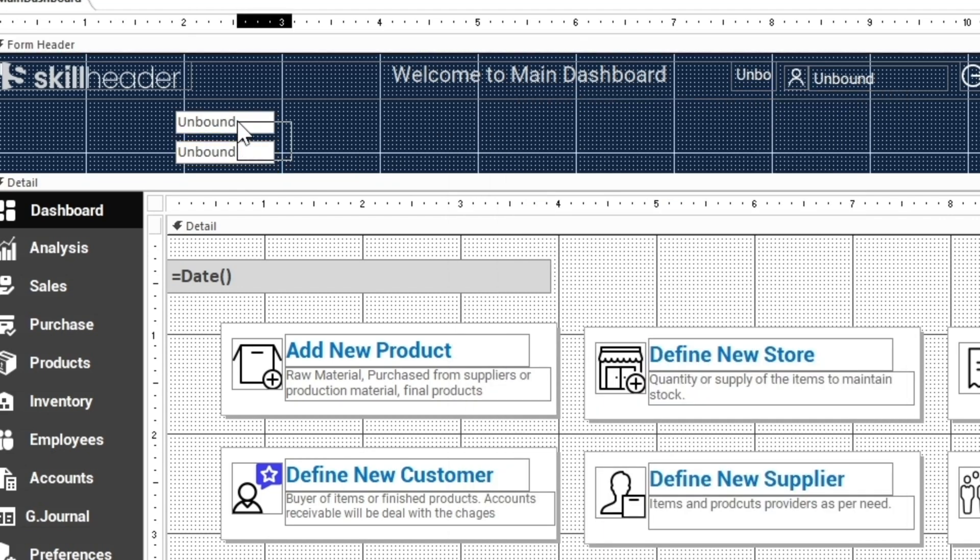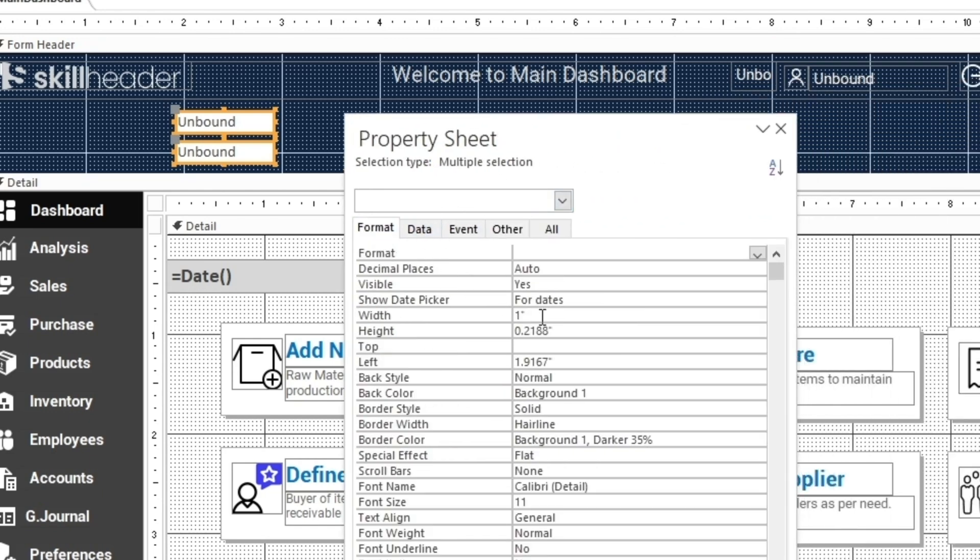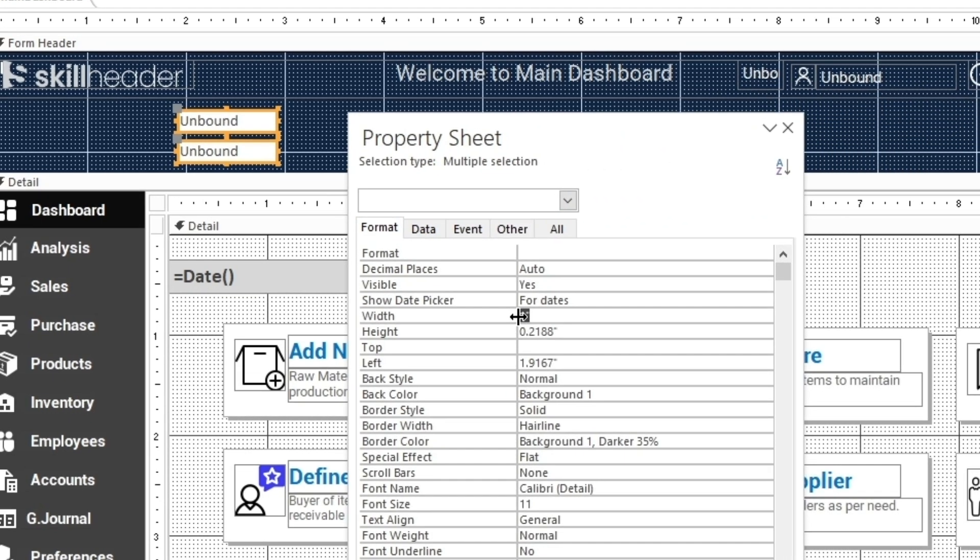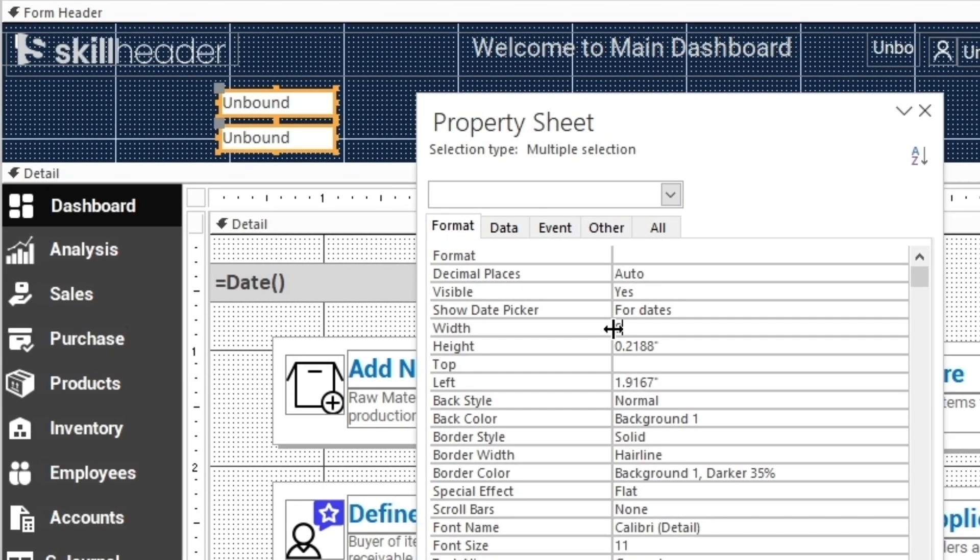You can align these text boxes with zero properties of width, height, top, and left margins.